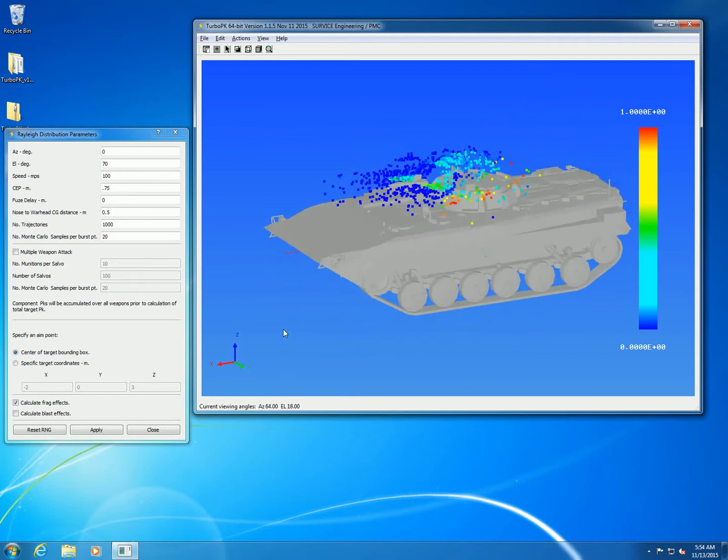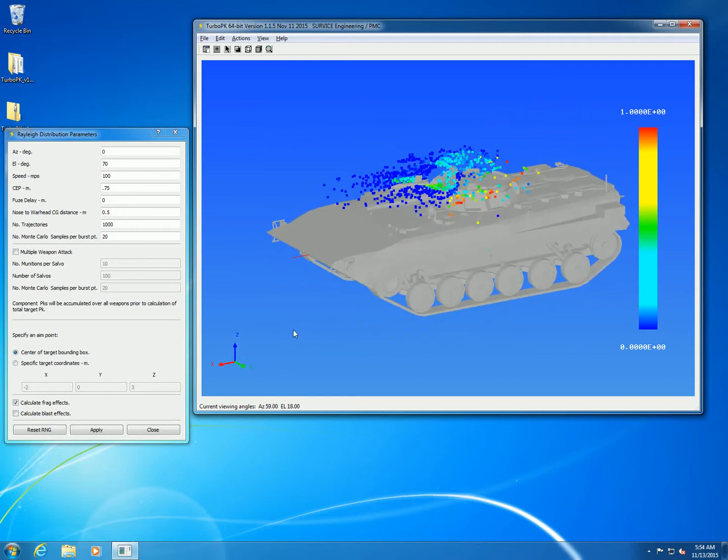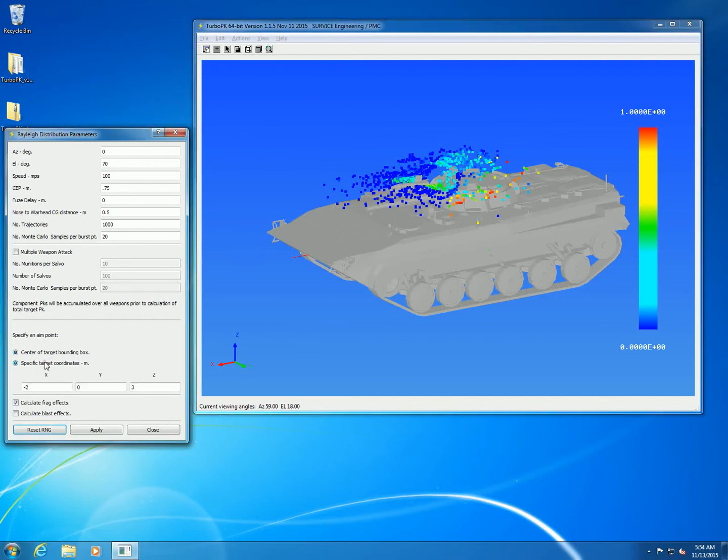That's the 0.5 nose to warhead CG distance, which is simulating an offset of the warhead from the nose.